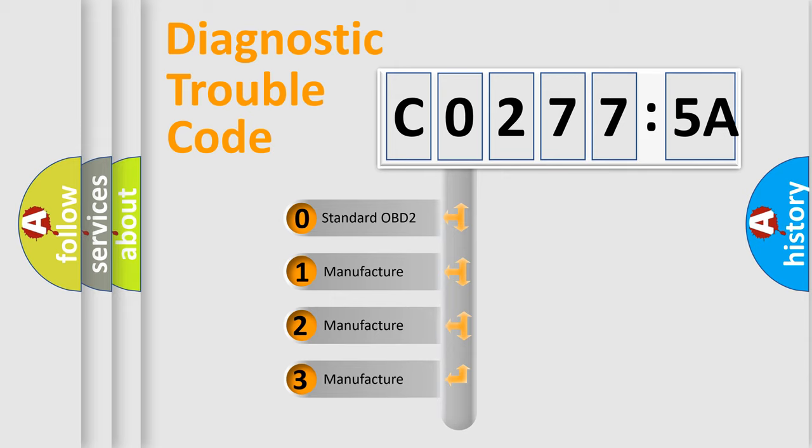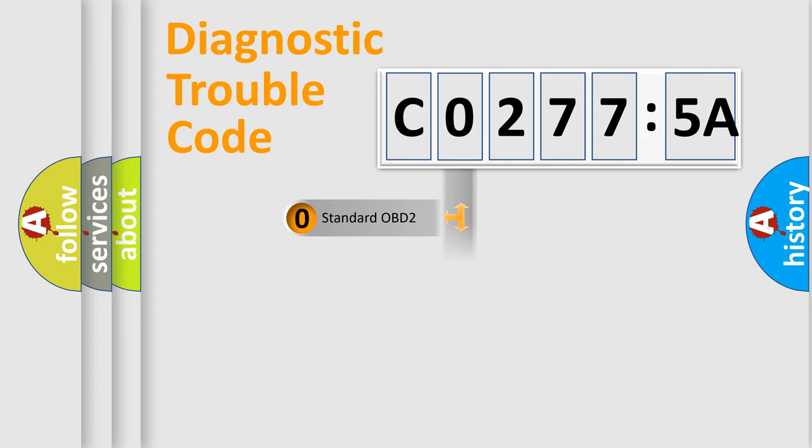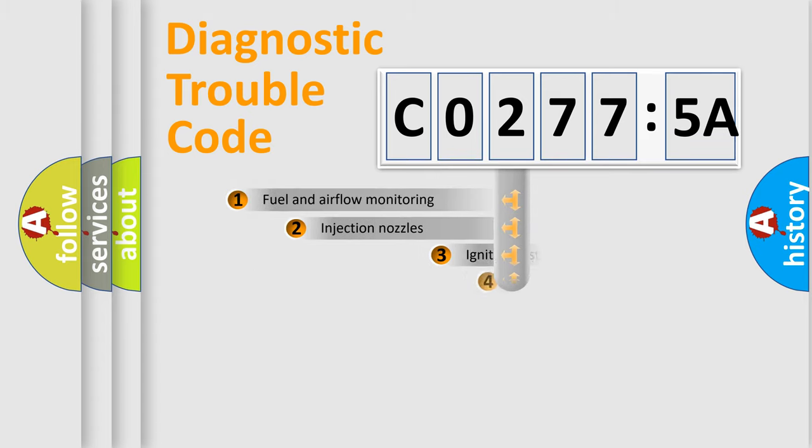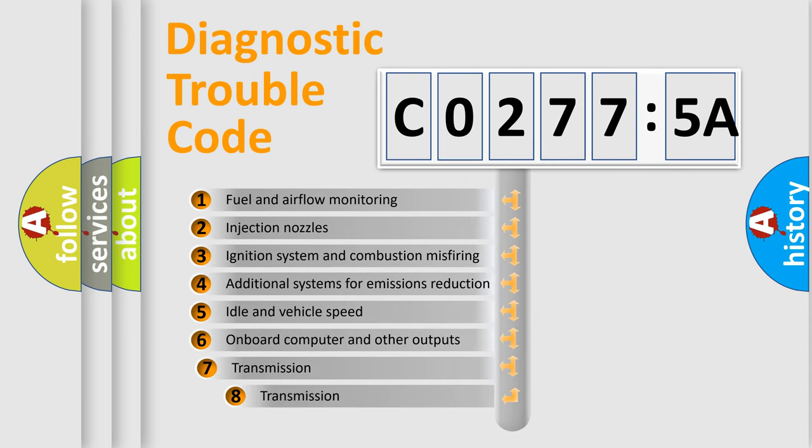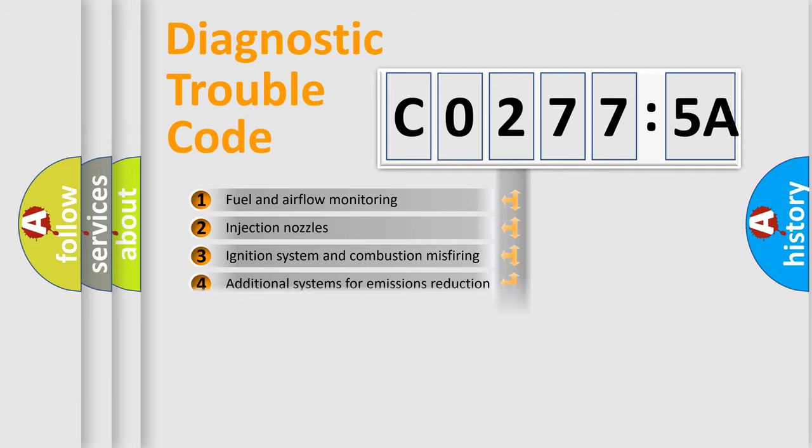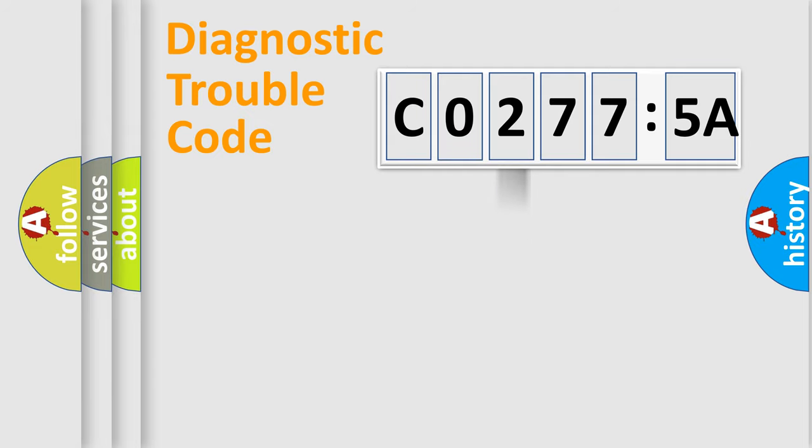If the second character is expressed as zero, it is a standardized error. In the case of numbers 1, 2, 3, it is a car-specific error. The third character specifies a subset of errors. The distribution shown is valid only for the standardized DTC code.